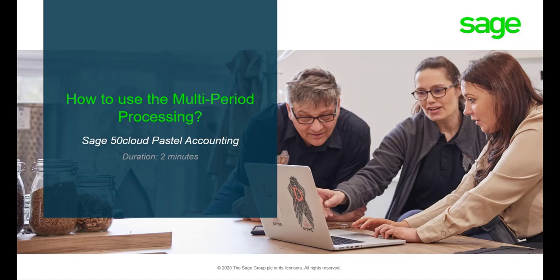Hello. Welcome to the Sage 50 Cloud Pastel how-to video. In this video, we will demonstrate how multi-period processing works in Sage 50 Cloud Pastel.